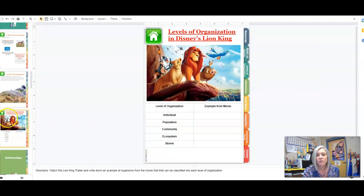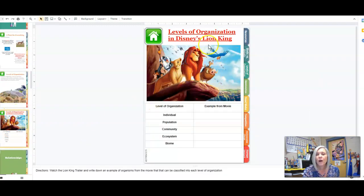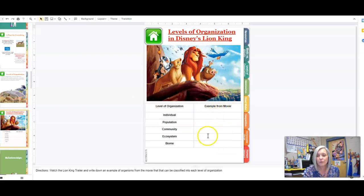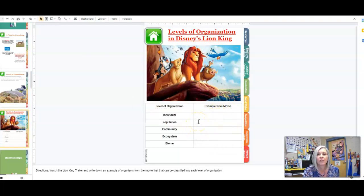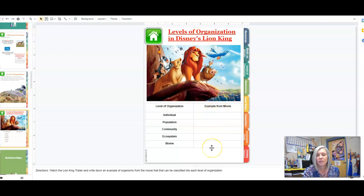On slide 13, we're looking at the levels of organization. I want you to give me examples of levels of organization from the Lion King movie. There's a little video clip to watch and then you can identify.